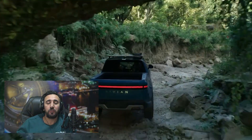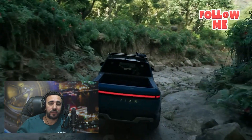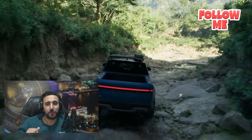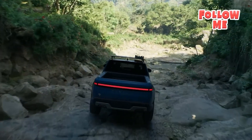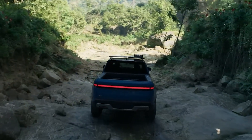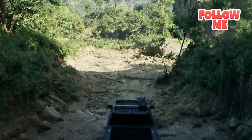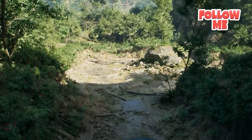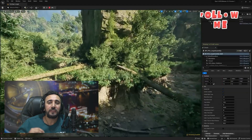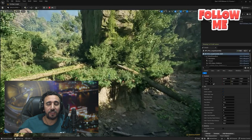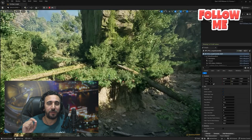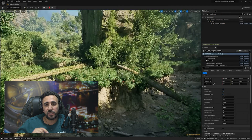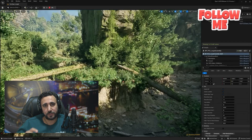If you look at the movement and animation, it is amazing and smooth. The second amazing feature is creating environments and open worlds using procedural properties.